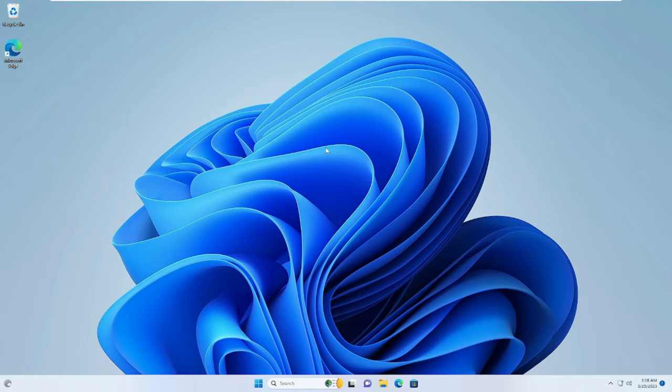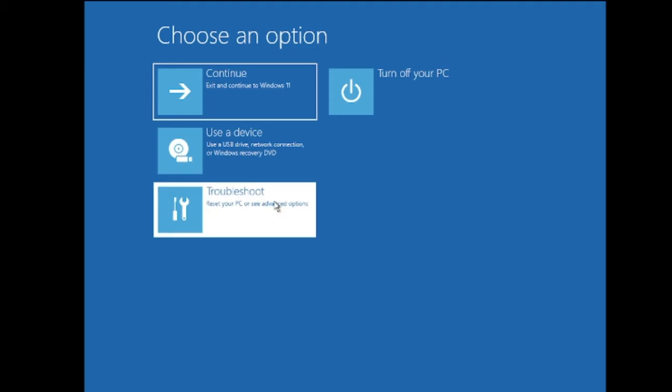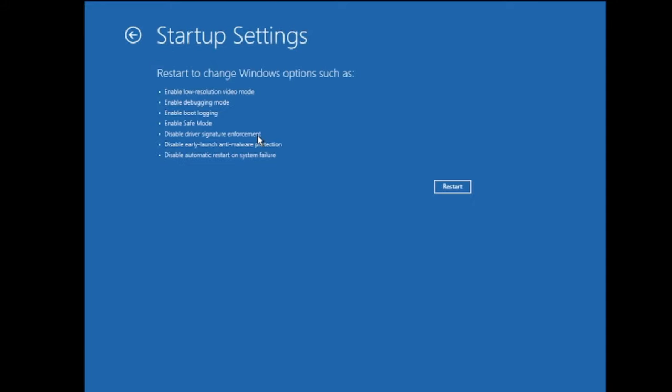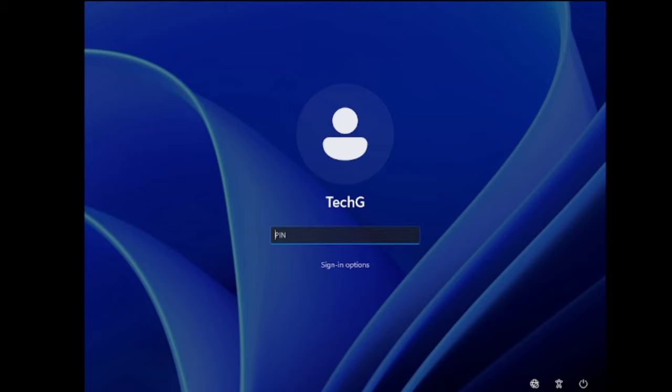If you still have issues, come back to the same page, click on Troubleshoot, then Advanced Options, then Startup Settings, then Restart. This time we will try to load the computer in Safe Mode. You'll find three safe mode options — Enable Safe Mode, Enable Safe Mode with Networking, and Enable Safe Mode with Command Prompt. Go with Enable Safe Mode with Networking, which is option number five — press F5.